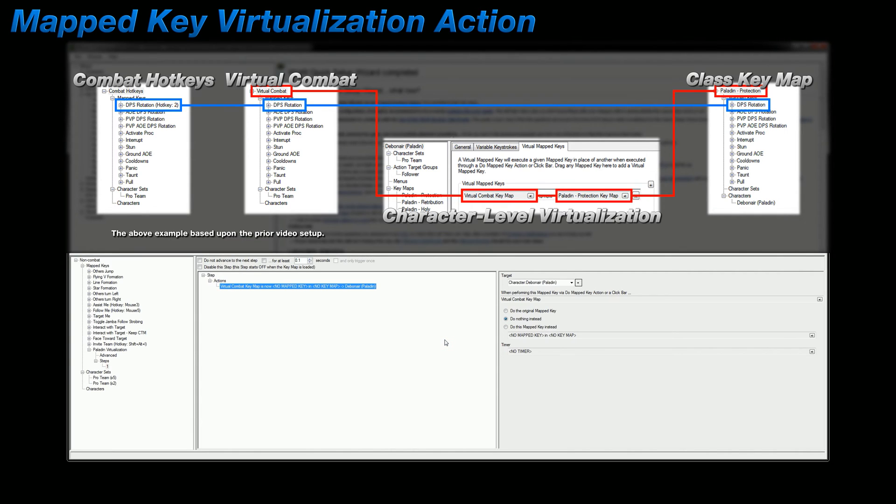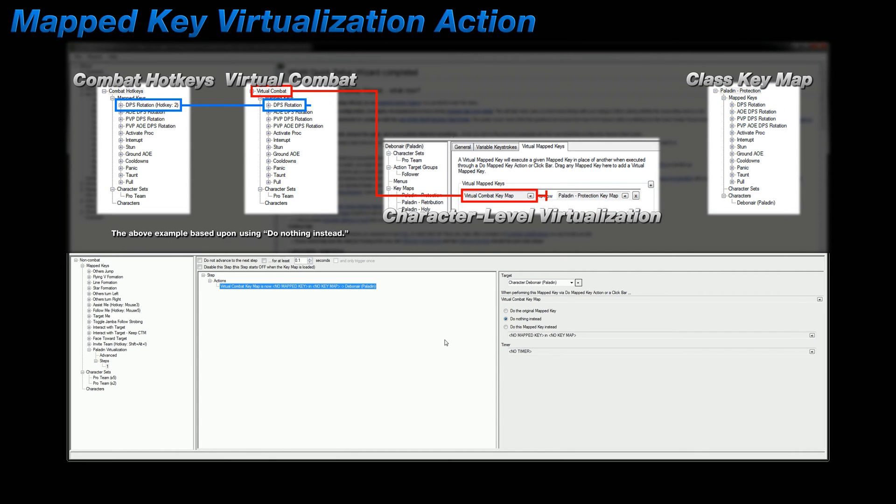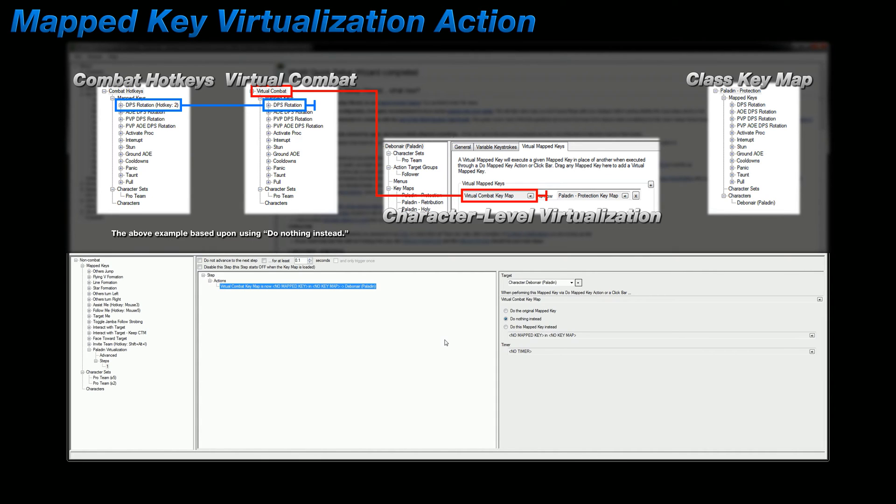This option is pretty self-explanatory. And if I was to execute this action as is, I'd be telling ISBoxer to virtualize virtual combat into nothing for my selected target. In other words, I'd be completely removing my target from the mix, and they wouldn't do anything at all while I was pressing my hotkey during combat. One example for why you might want to do this is that there may be a specific boss encounter where you want to remove certain characters from their DPS rotations or other rotations for whatever reason. And this is one way to accomplish that.